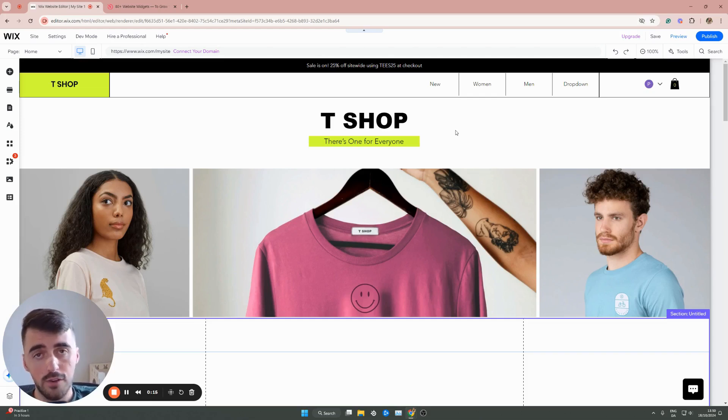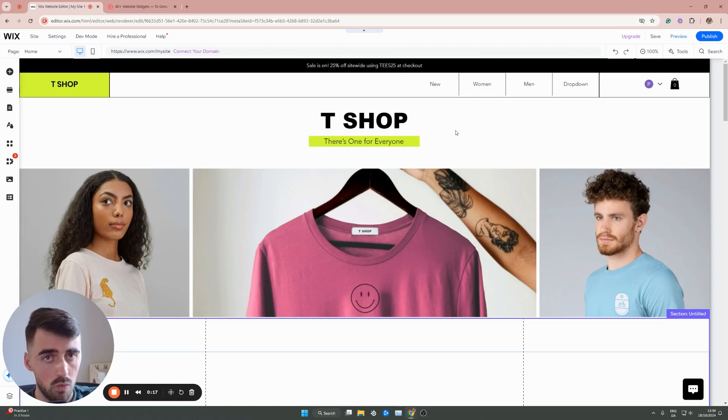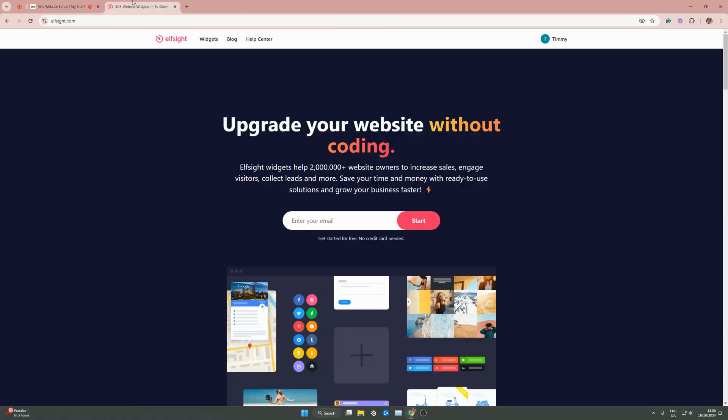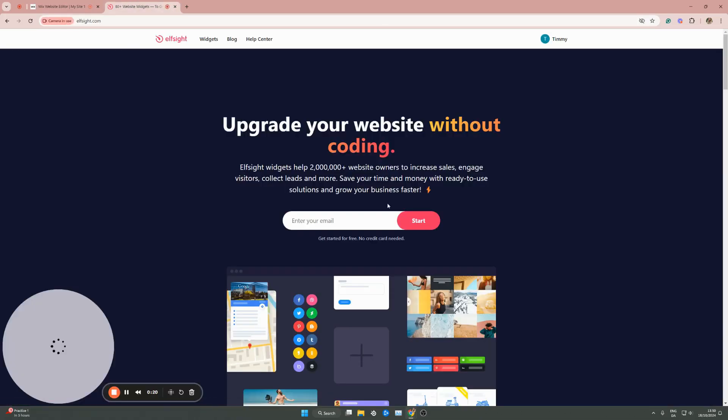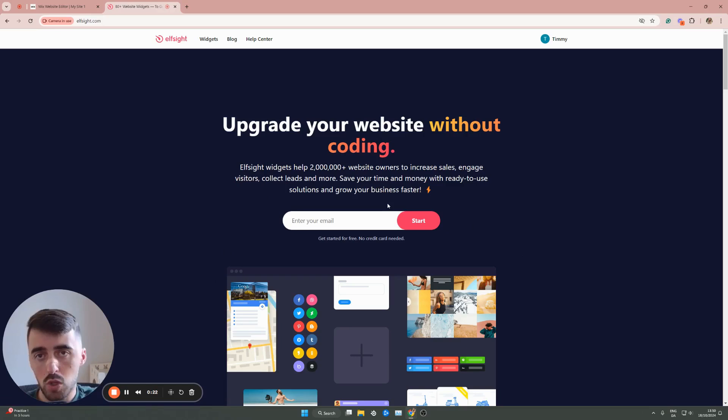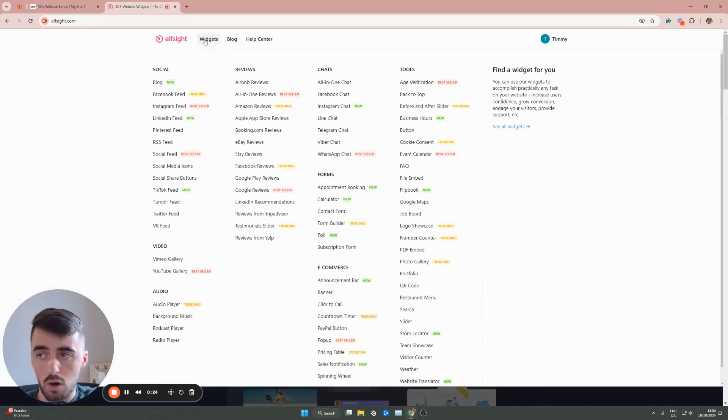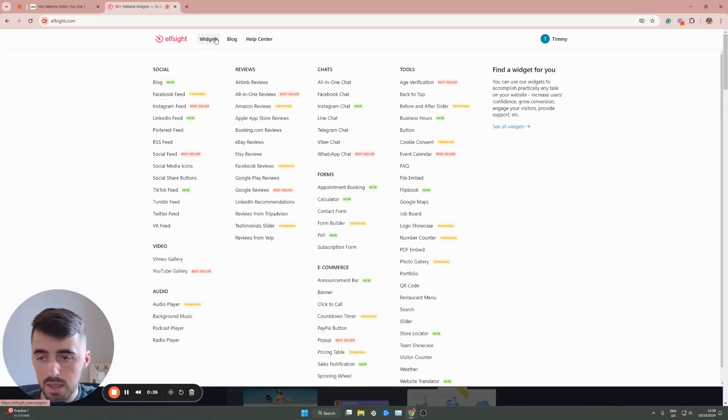The first thing I want you to do is click the first link in the description of this video, which will take you to the lside.com website. It looks just like this. From here, what I want to do is go ahead and hover over the widgets button right here. Then from here, I want you to go to e-commerce,